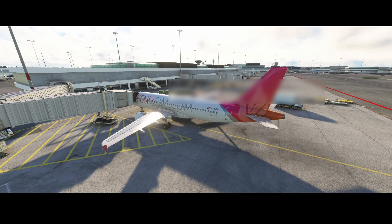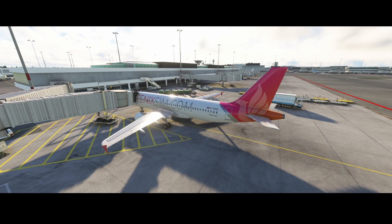Welcome to this new how-to. In this how-to we're going to look at how you can use the GSX integration with the Fenix A320. The Fenix A320 just received a major update, which they also call the Block 2 update, which adds a lot of functionality including the GSX integration.